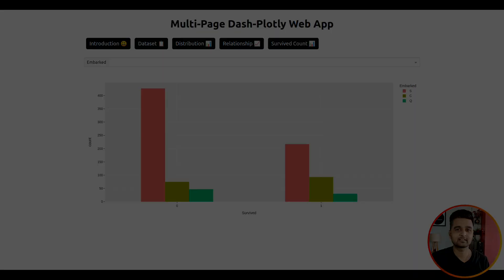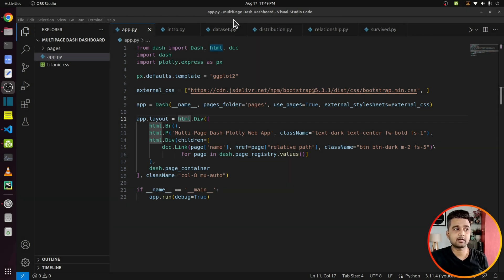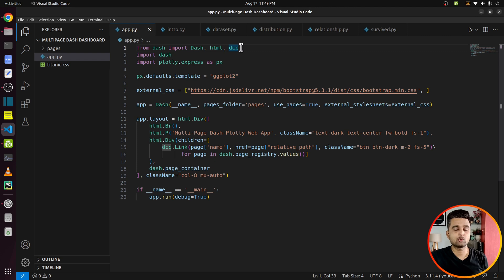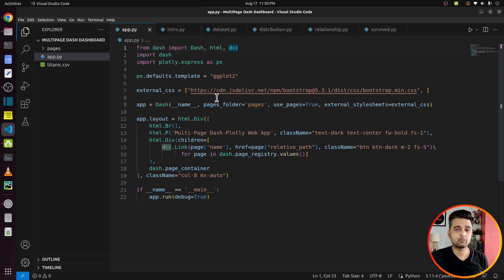Now let's move on to the code explanation. I have used Visual Studio Code for coding. To create a multi-page dashboard you need to follow a particular structure. First, you need to create a project folder — I have named mine 'multi-page-dash-dashboard'. In that folder you need one main Python file, which will be the entry point for the dashboard. There is also a folder named 'pages' where you will keep the individual pages of the dashboard.